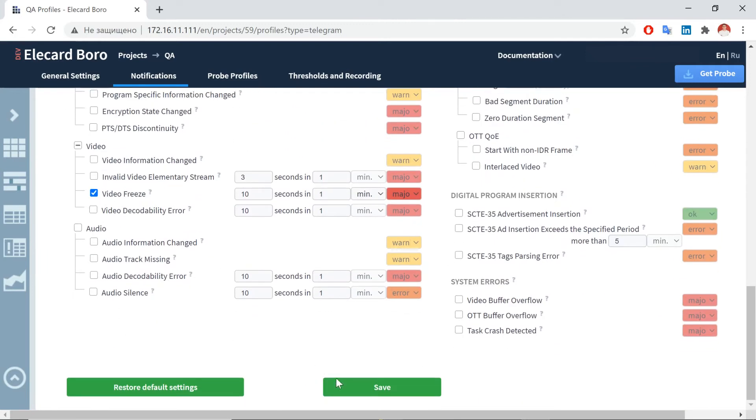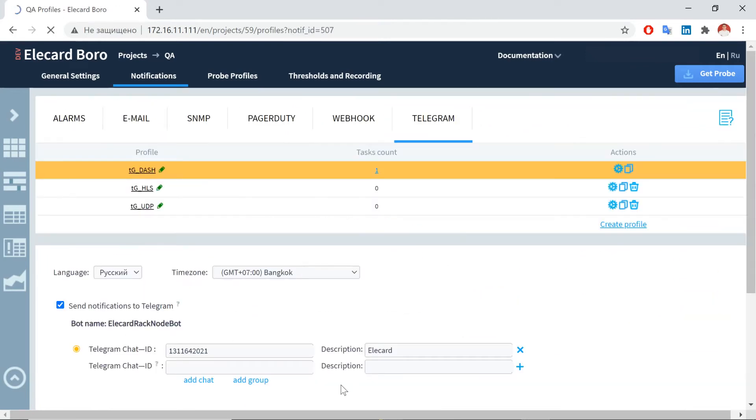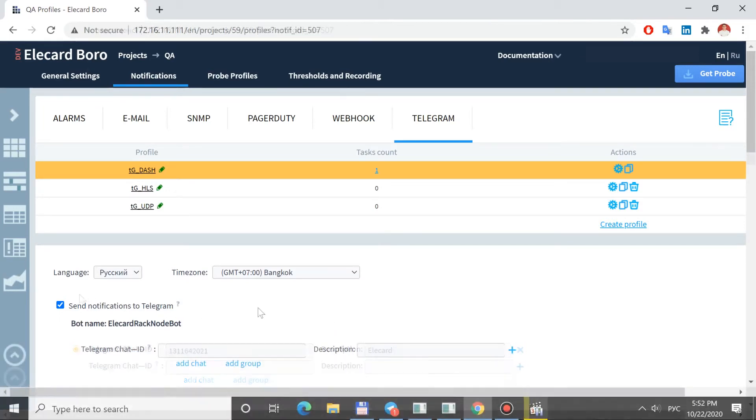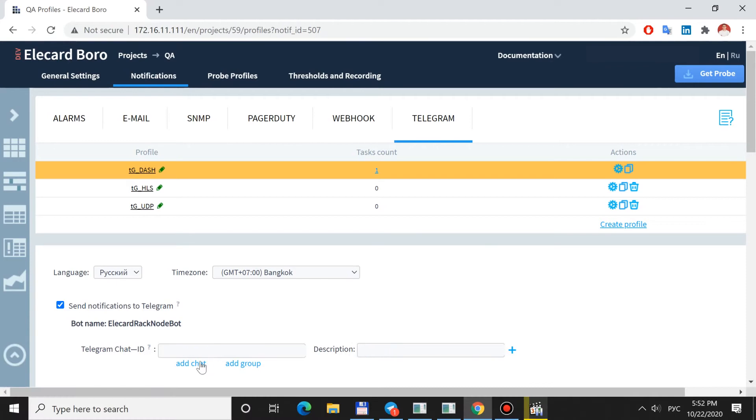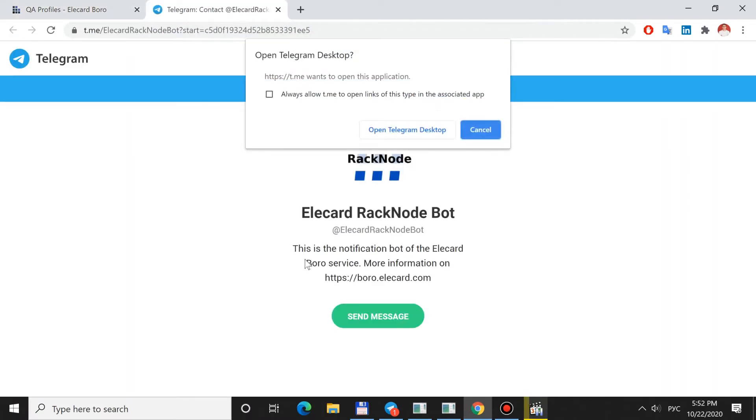Messages are sent by a bot which should be linked to the profile. You can link a profile and a bot manually or automatically. To link the bot and your profile, use Add Chat or Add Group action.